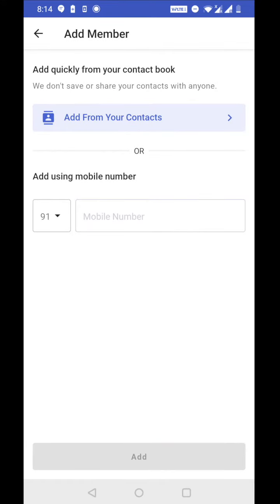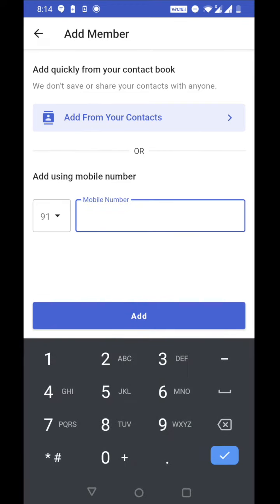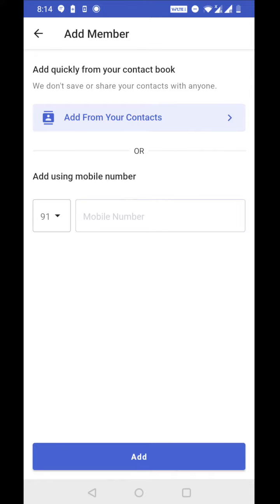Now I have two ways to add my members. Either I can quickly add them from my phone contacts or I can enter the mobile number here and add them. Let's add a member from my contacts. Let's tap on add from your contacts.